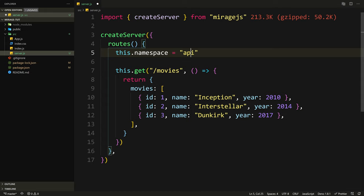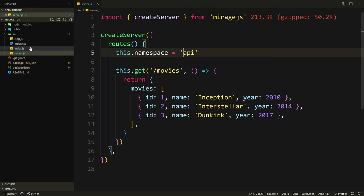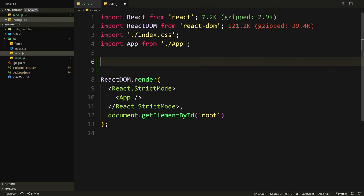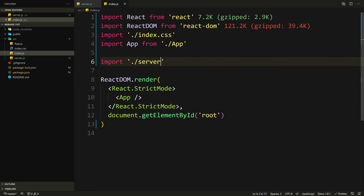Here we have this createServer call, and we have this routes function with a namespace. What it does is append /api to the start of our routes because we're pretending this is an API. If your backend had, for example, /v1, you can do this to make it resemble the exact same path as your actual API, so when that's done you don't need to change anything. And we have this get /movies which returns movies just like a GET request on a REST endpoint.